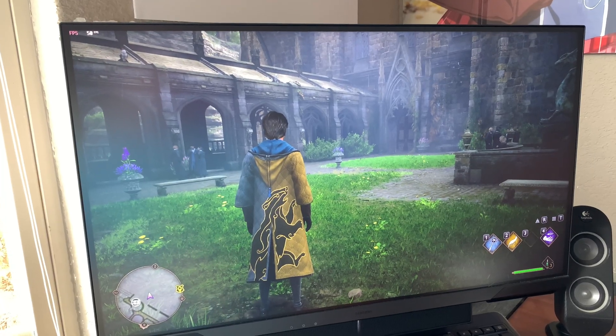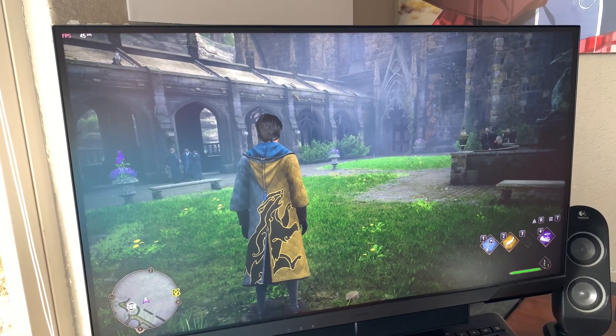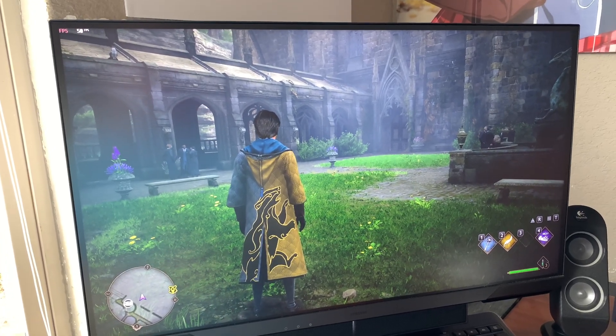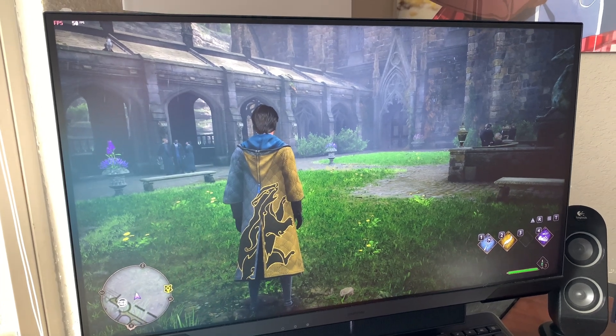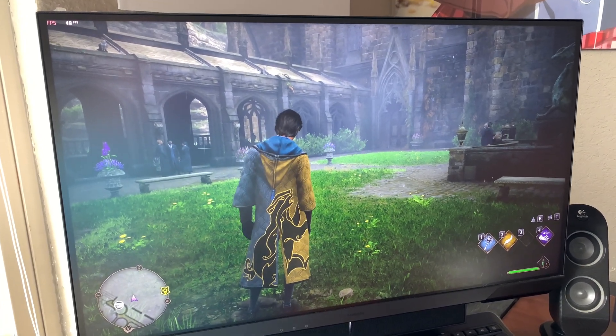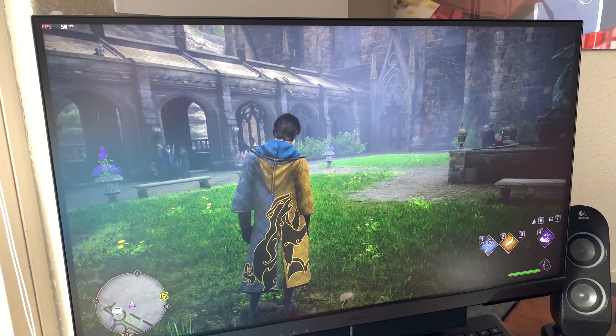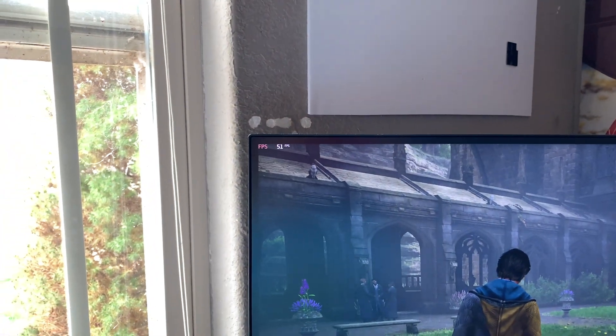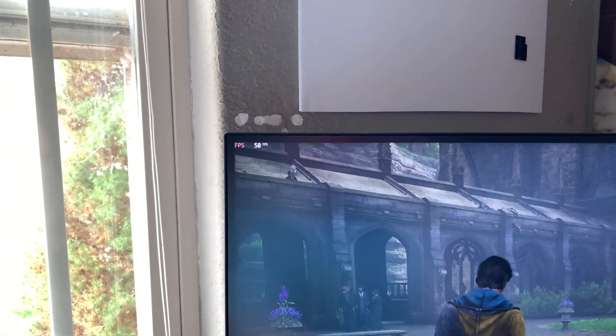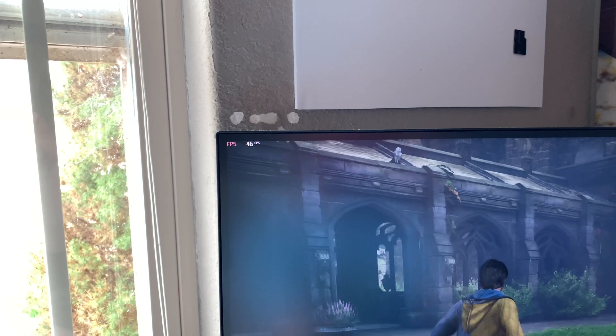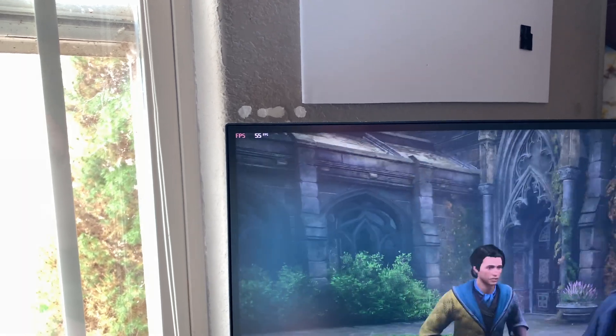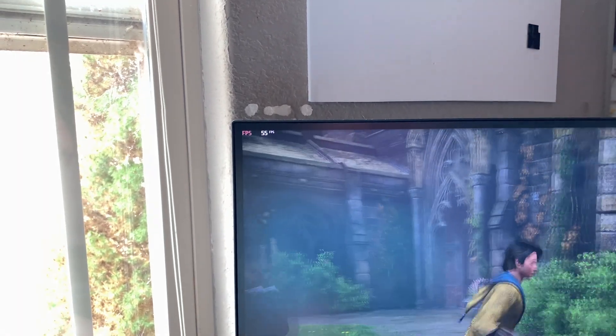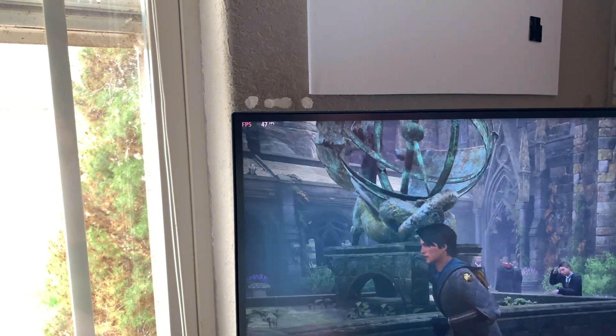For simple game benchmarking I'm just going to be using Hogwarts Legacy. I'm not going to have any special stats overlay. But as you currently see, I can get about 50 or so FPS. If I start walking around it goes into the 40s.